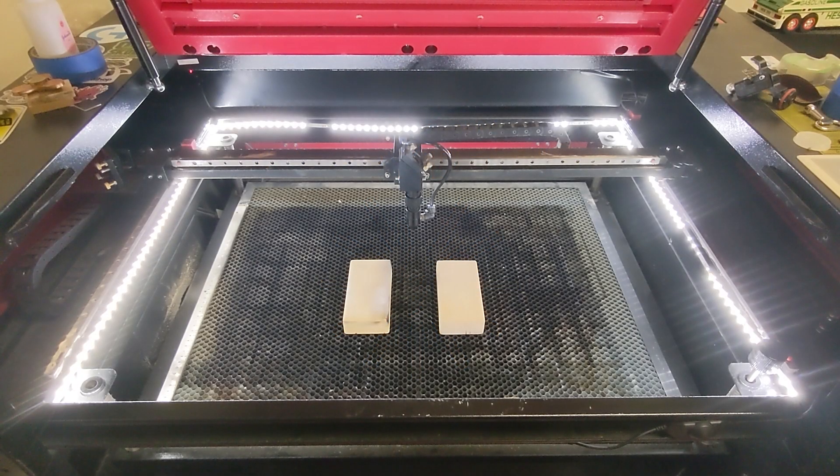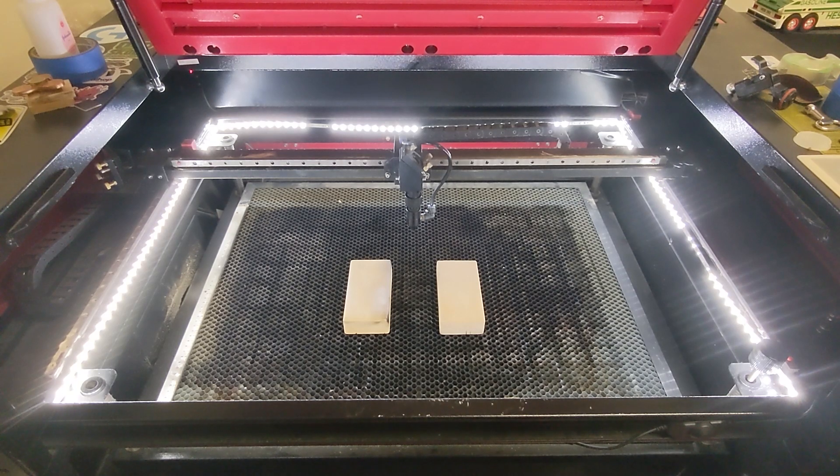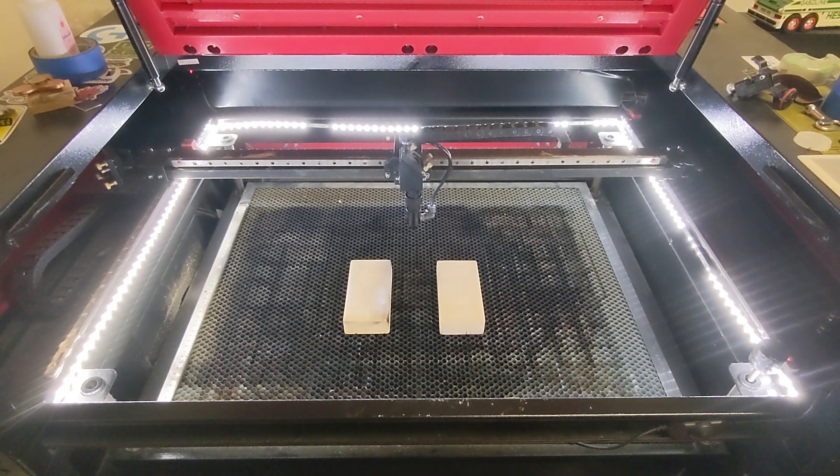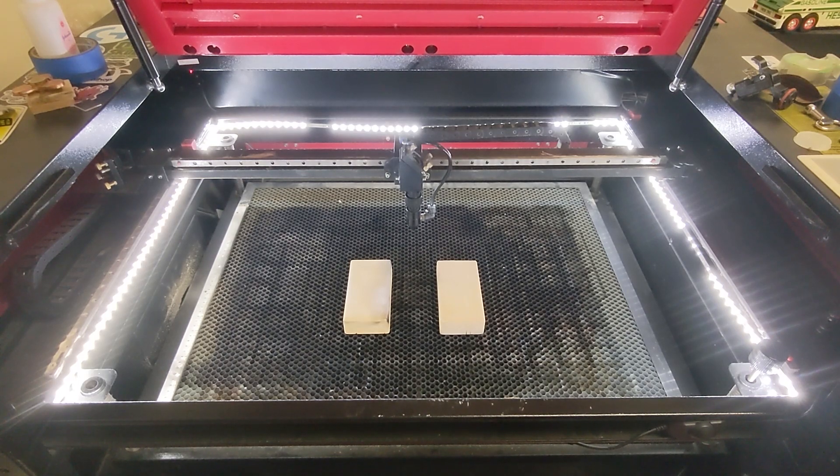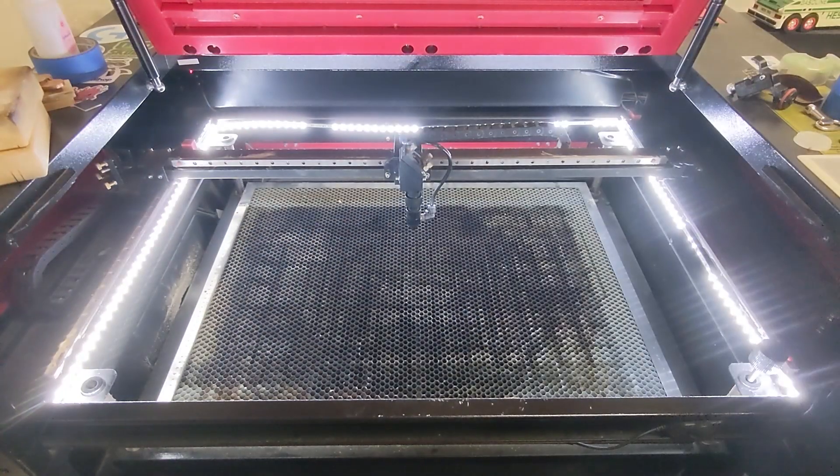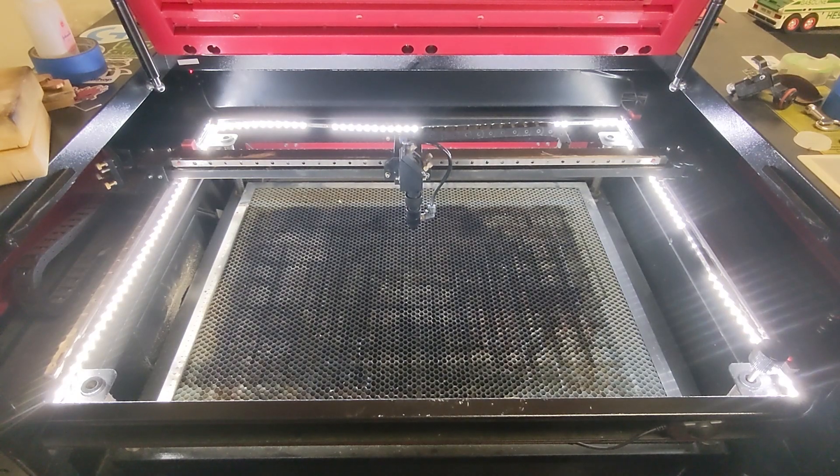So as things stand right now, we are not set up to do rotary objects. So the first thing we need to do is set things up so that we can actually do round glasses. So we're just going to clear out the bed and we're going to power down the machine so that we can install our rotary tool.